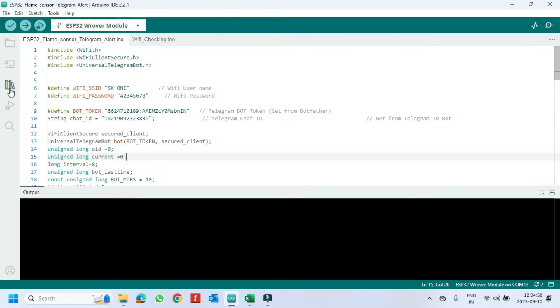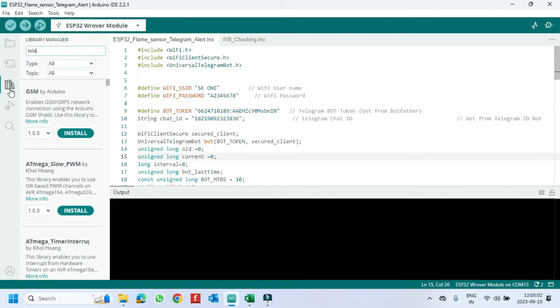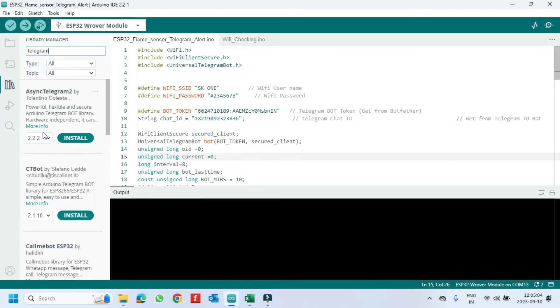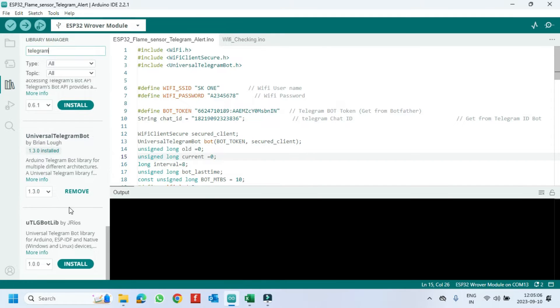Open Library Manager. Type Telegram and search for Universal Telegram Library and install it.